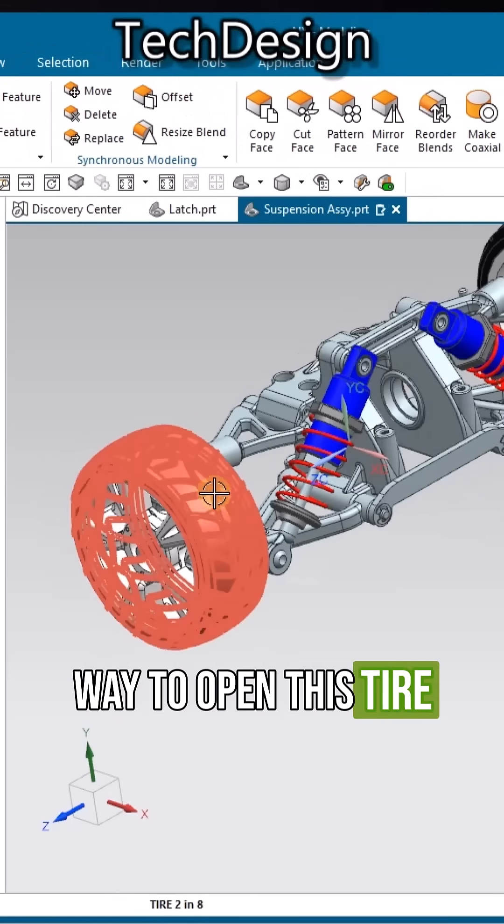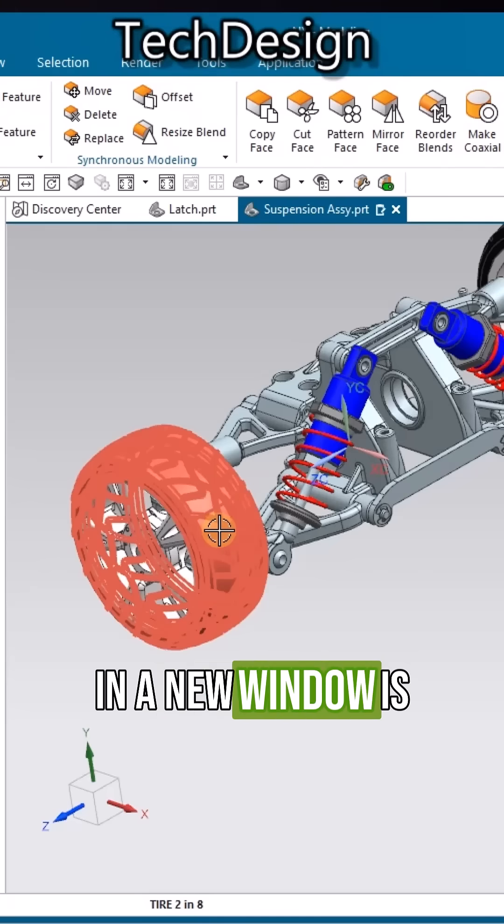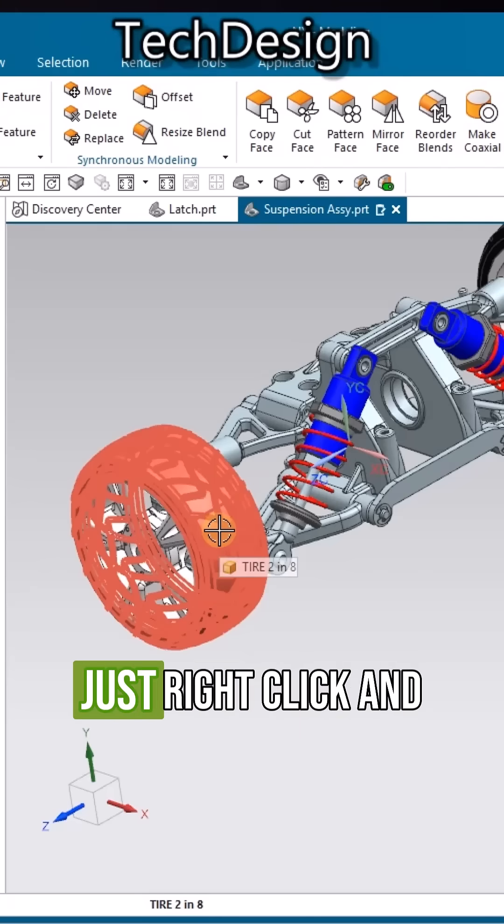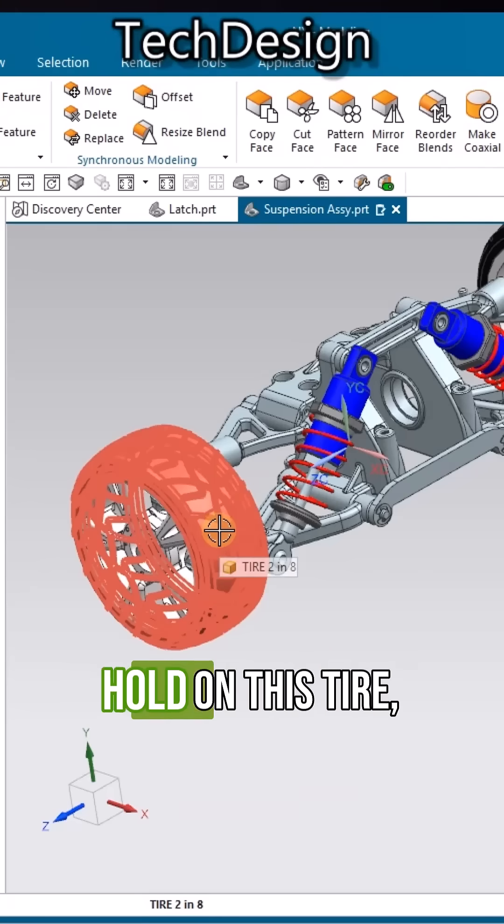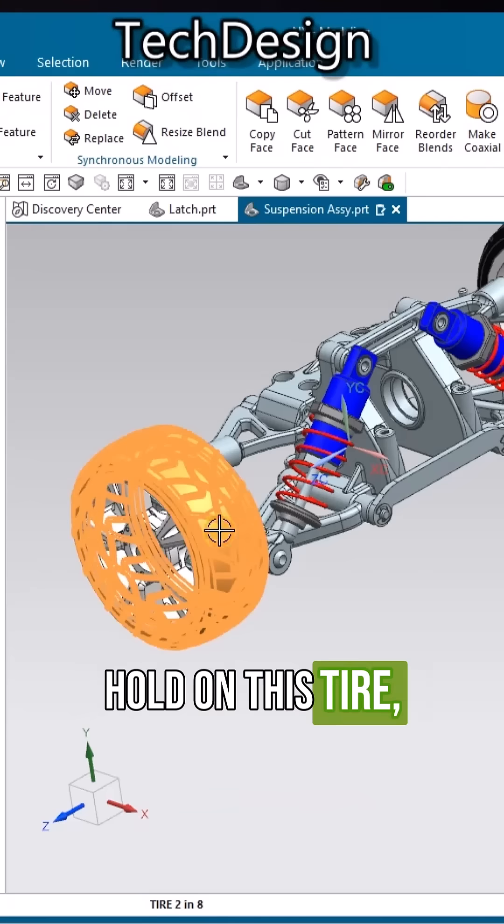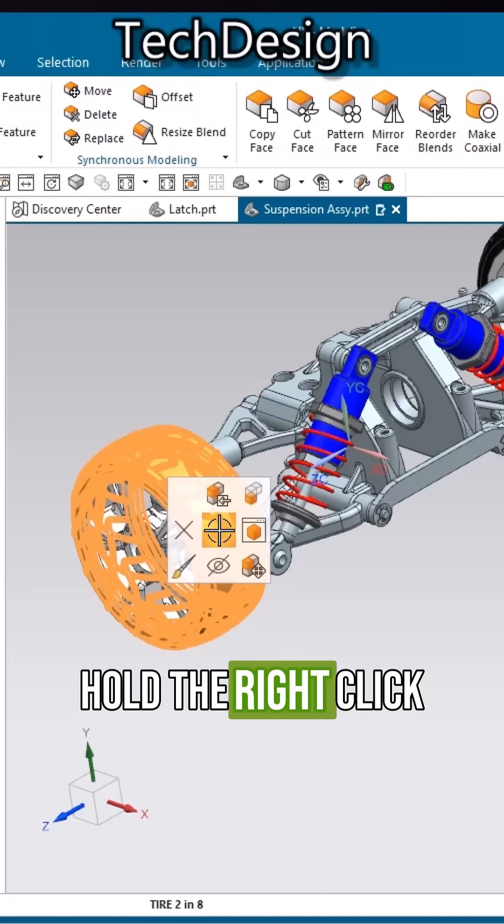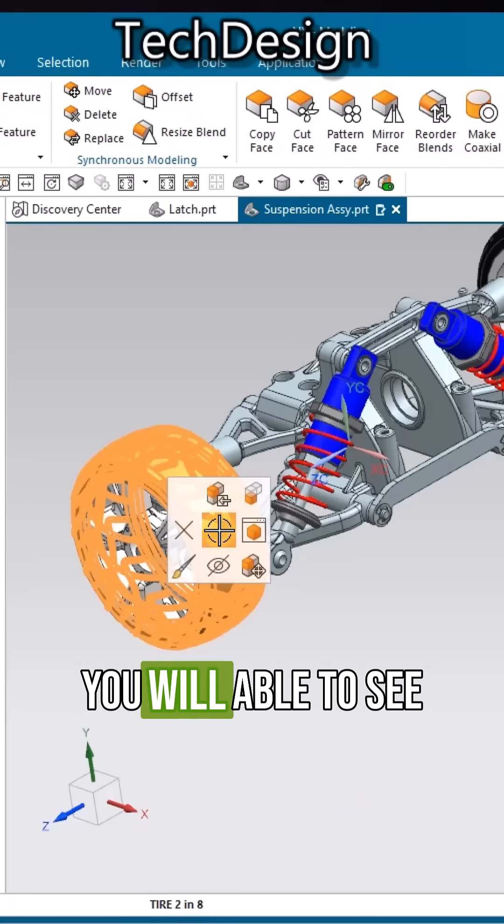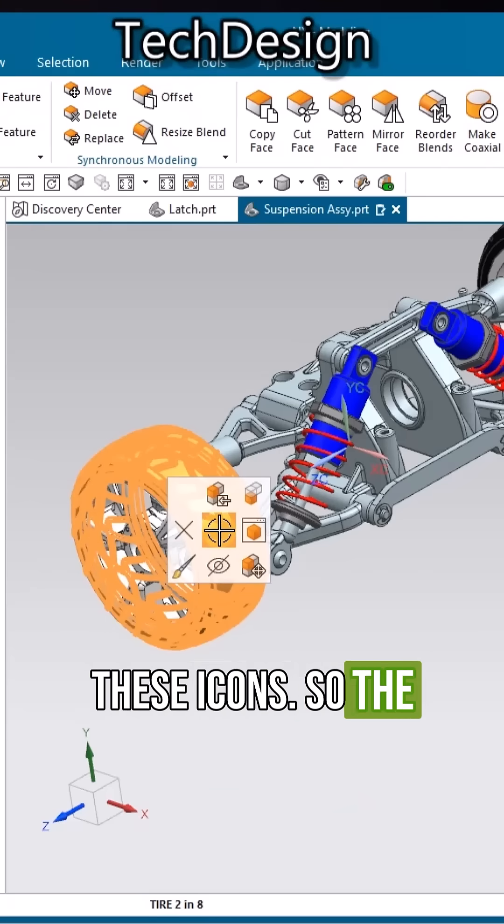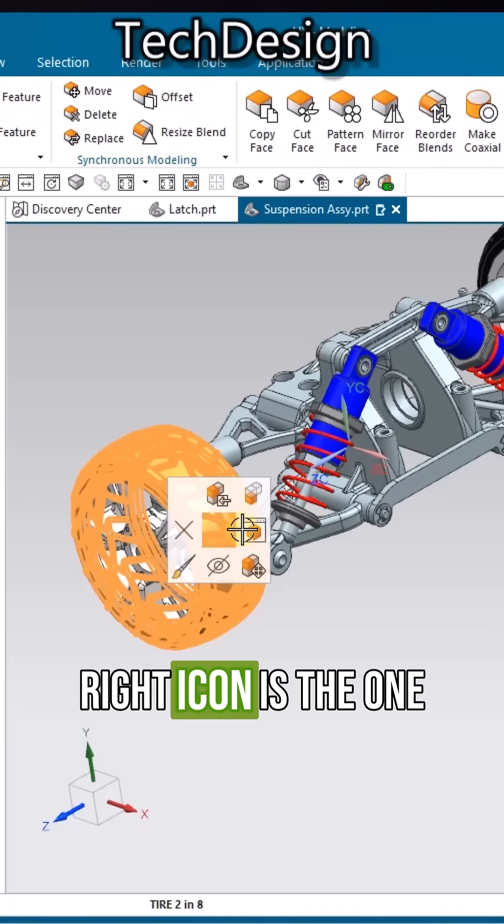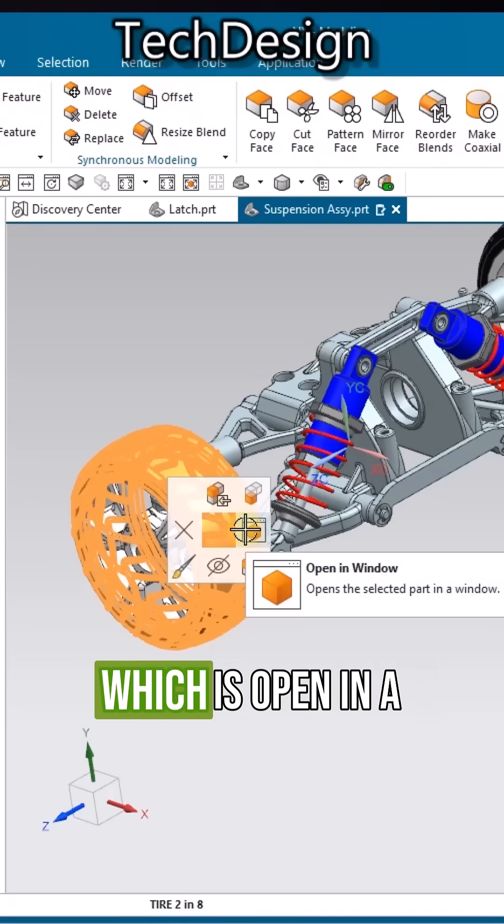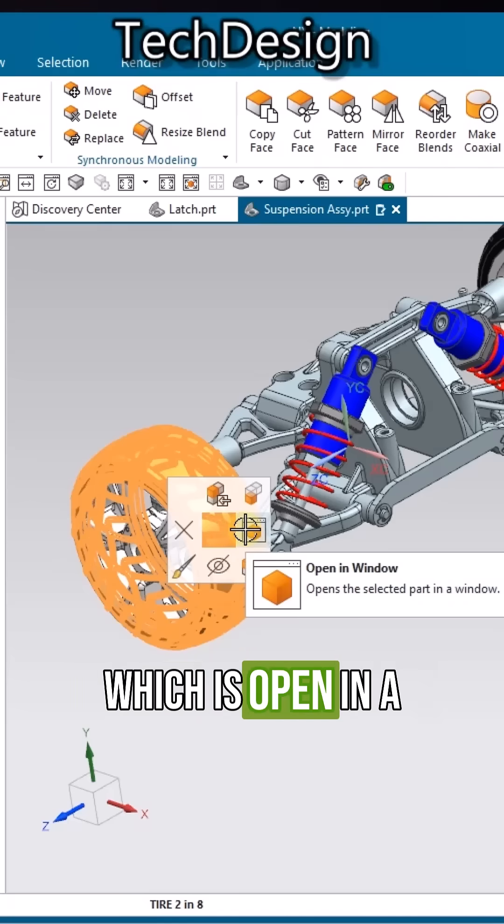...is to just right-click and hold on this tire. Once you hold the right click, you are able to see these icons. The right icon is the one which opens in a new window.